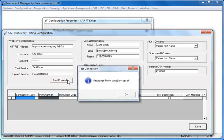If the connection is established, you will see an OK message indicating that the instrument manager has been successfully configured to communicate to the CAP.